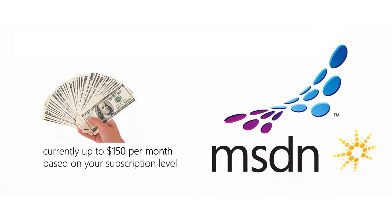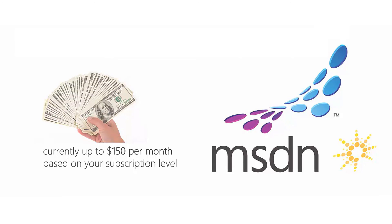Now, if you've got an MSDN subscription, then it turns out that you can actually get monthly credits with Azure. In fact, up to $150 per month depending on your subscription level. In addition, the DreamSpark program also offers free Azure credits. These are granted per month and any services that you're billed against automatically draw from these credits before you get charged.